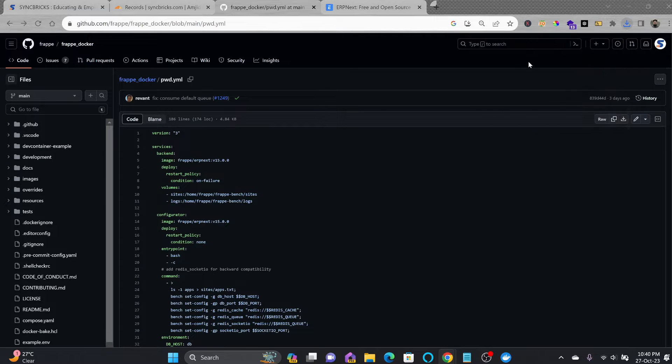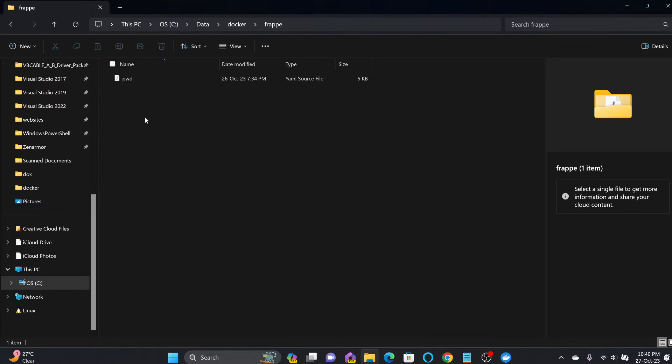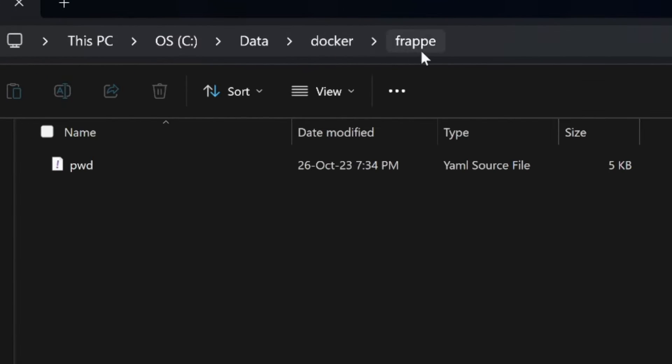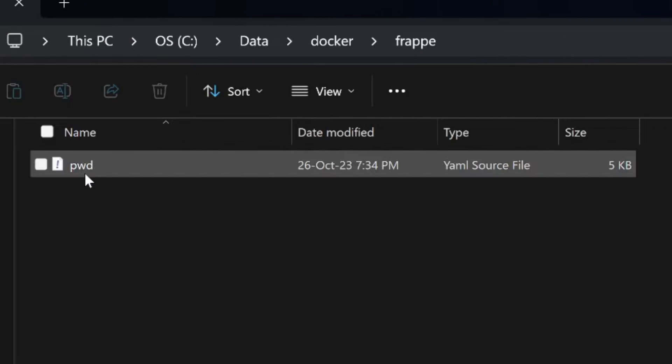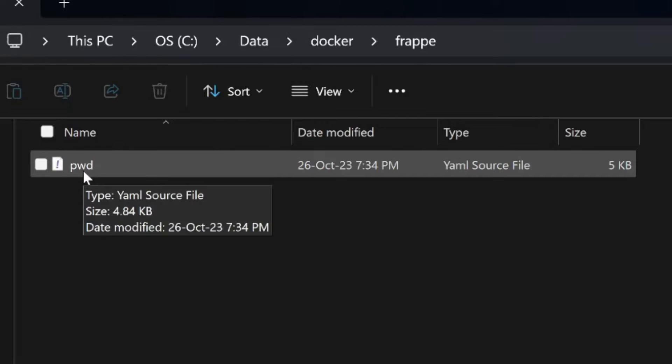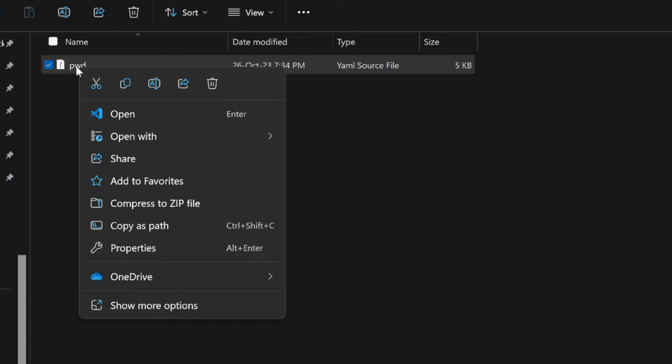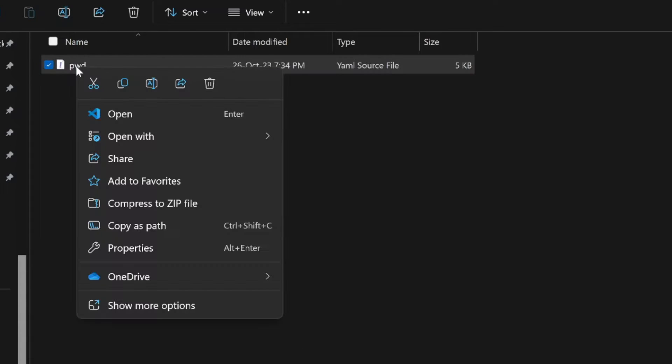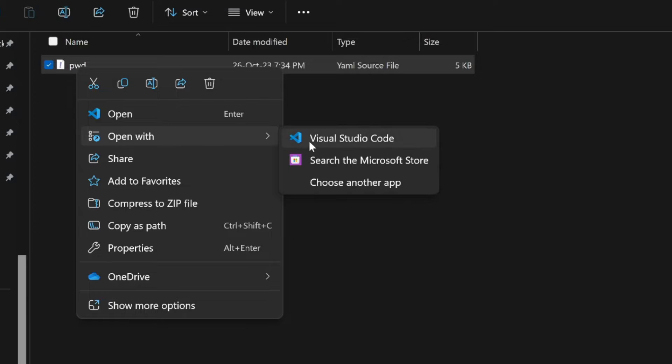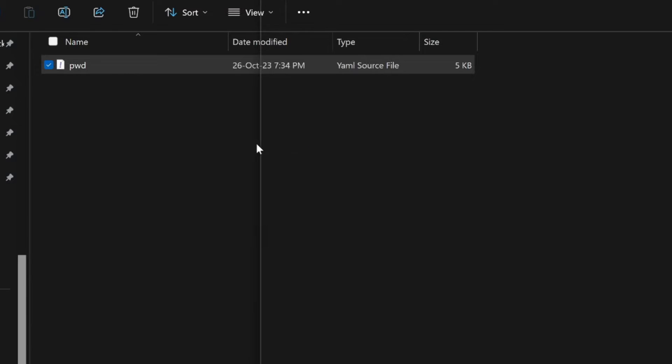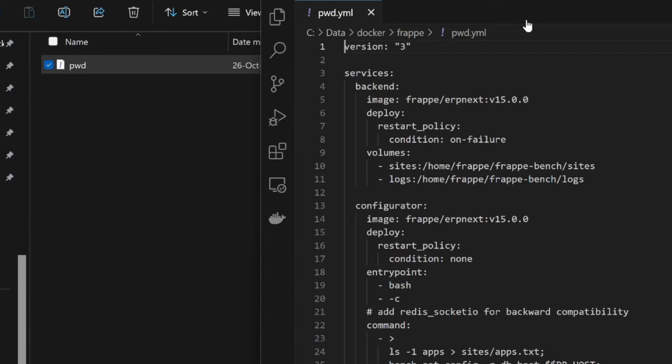Inside Docker, I have a folder called 'frappe,' and inside frappe, I've copied this pwd file. You can edit this, but I won't recommend editing it. I'll go to Visual Studio Code to check the content of this YAML file with all the services.